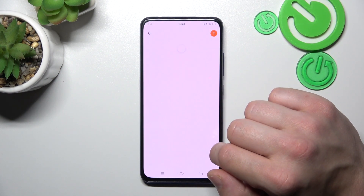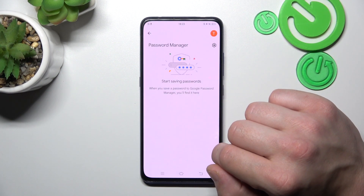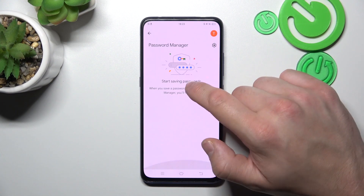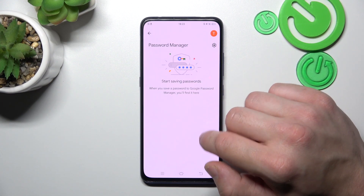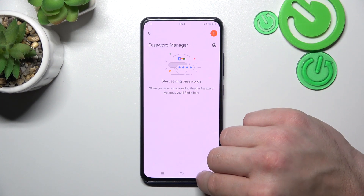And then you can go to password manager, where you've got access to all of your saved passwords.